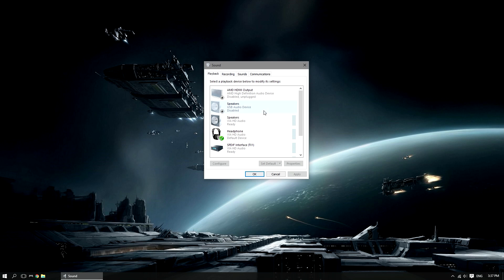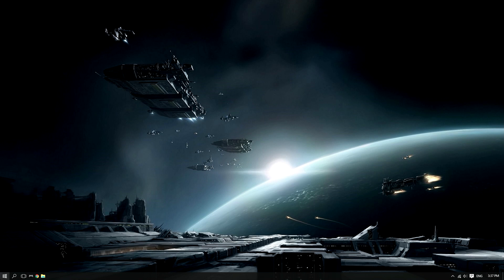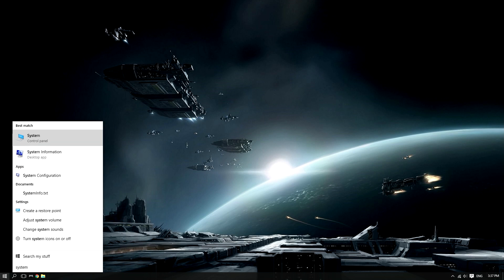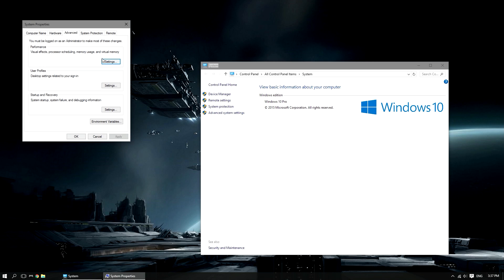So let's go ahead and try and fix this. Now first of all we need to block it from updating itself, so we want to go to start and type in system, left click it, and this window will open up, then left click advanced system settings. Then let's left click on